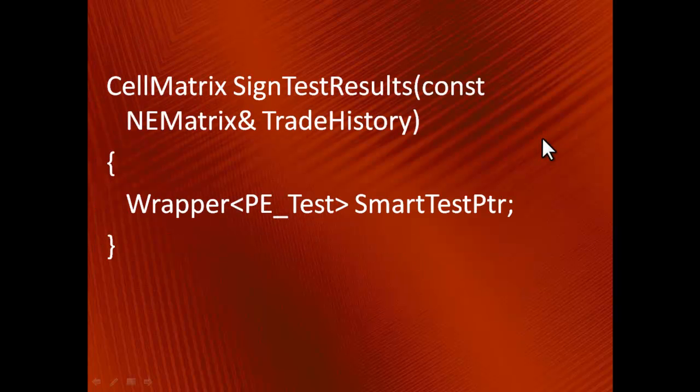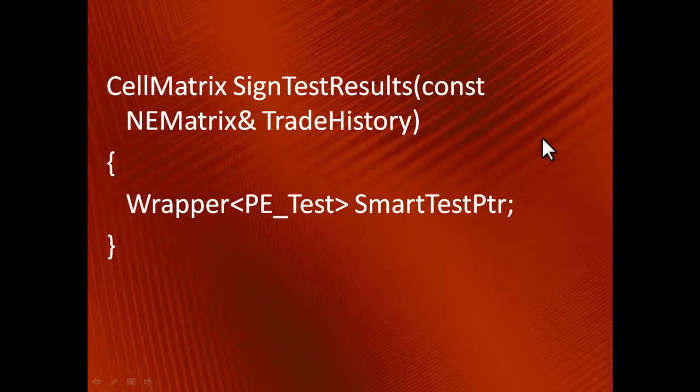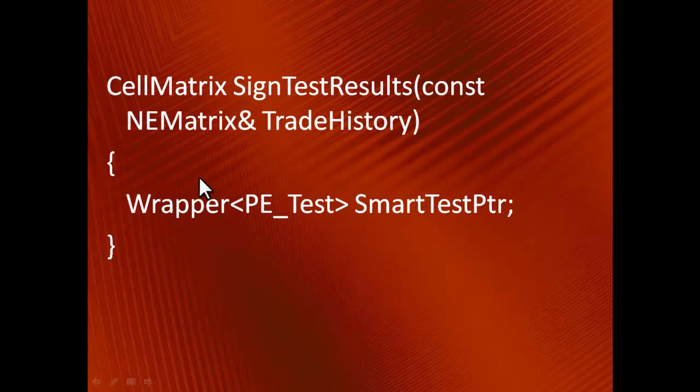An important question is how many classes should be put in one file. It's a good idea to keep abstract classes in separate files. For instance, this is a piece of source code for the SignedTestResults function that is exported to Excel. To take advantage of polymorphism, the SignTest object is referred to by a pointer that is declared as the pointer to the abstract class PE_Test. Therefore, this module doesn't need a header for the class SignTest at all. It only requires a header for PE_Test.